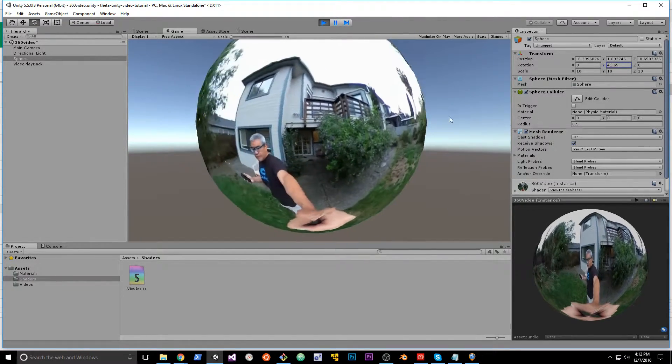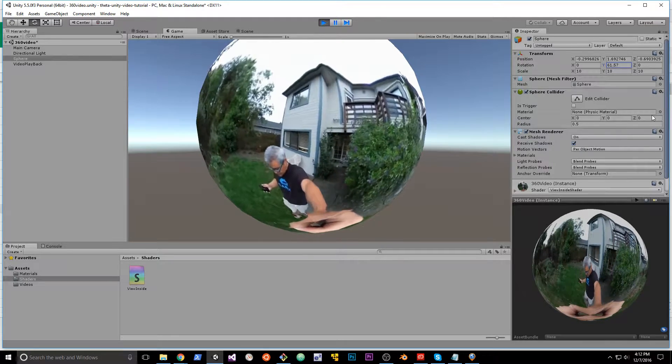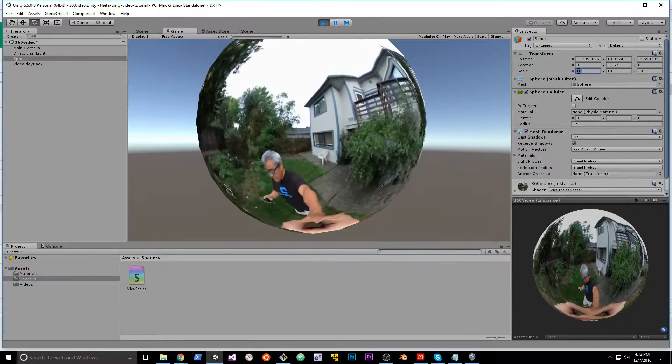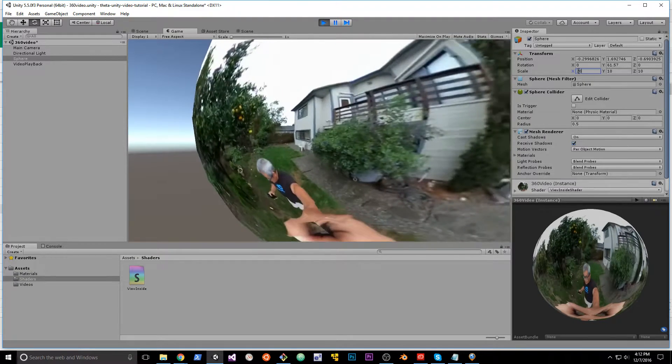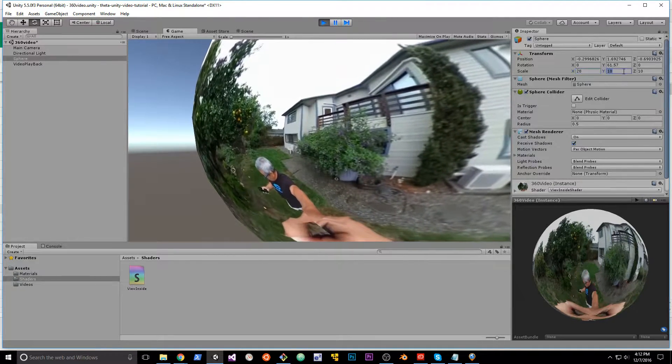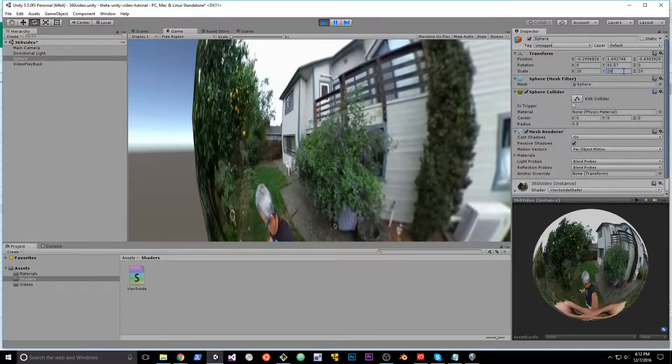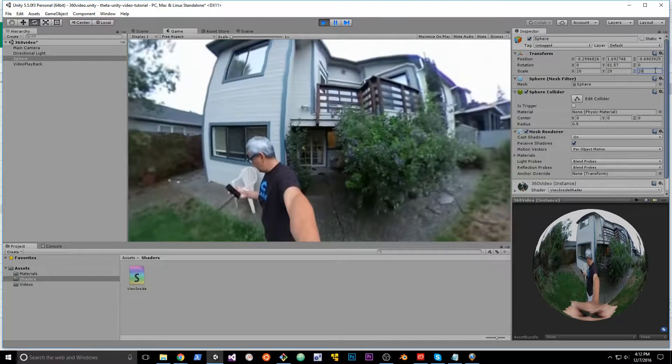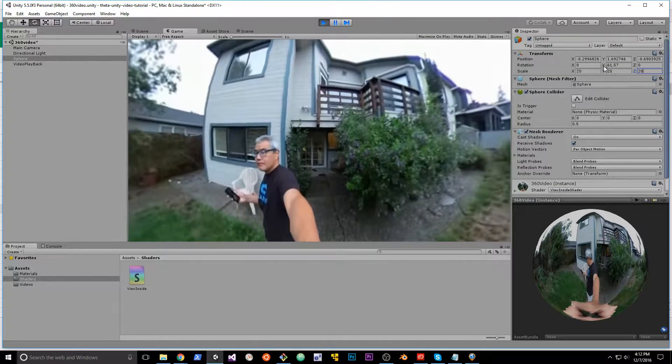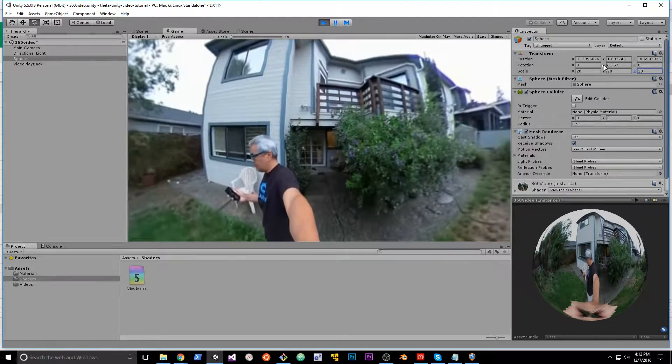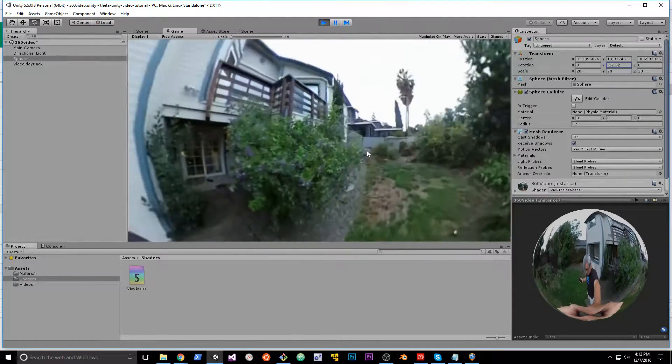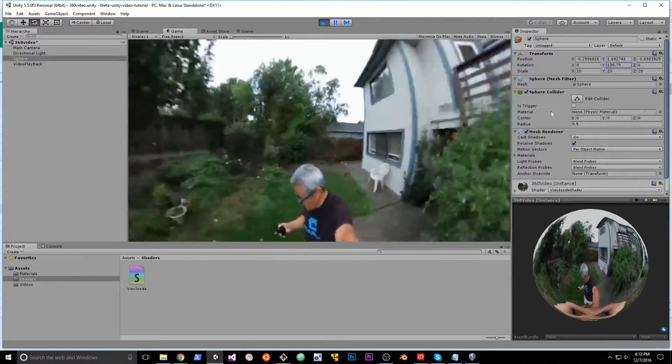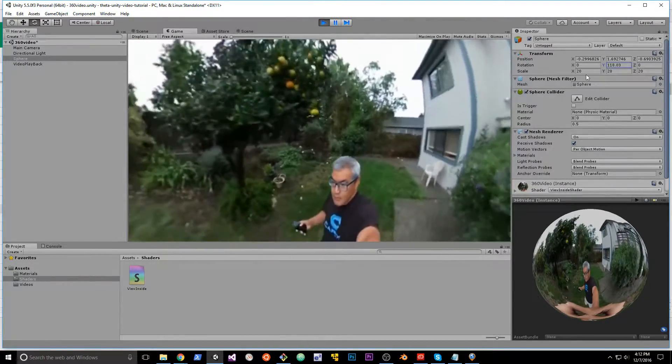Then the next question is, well it's a sphere, it's not really usable, it doesn't look like YouTube. Well if you increase the scale of the sphere it starts to look more like what you expect, and then if you click on the Y for the rotation and you move it around, it starts to look normal, how you expect it to look.